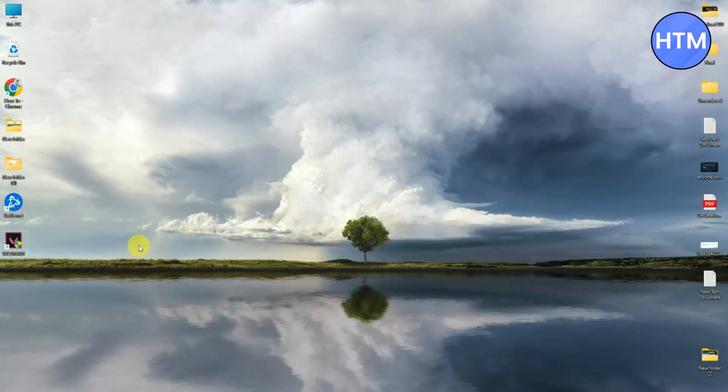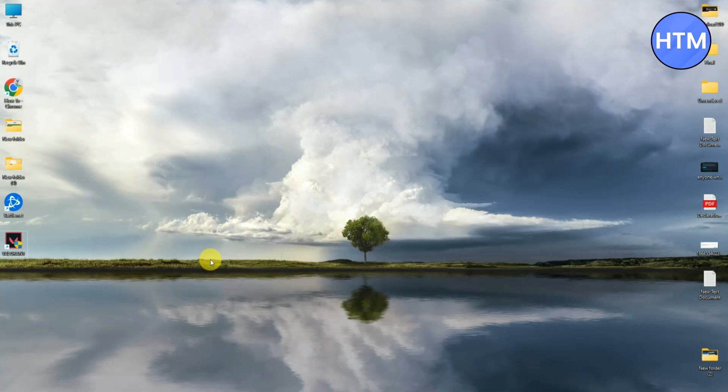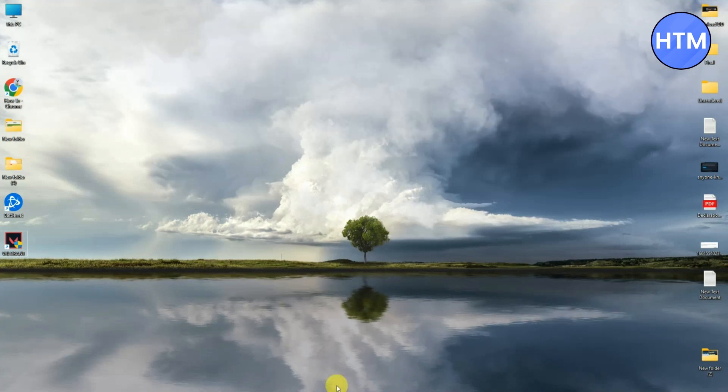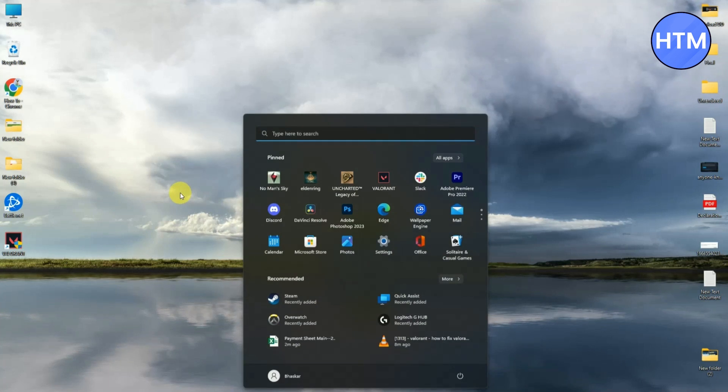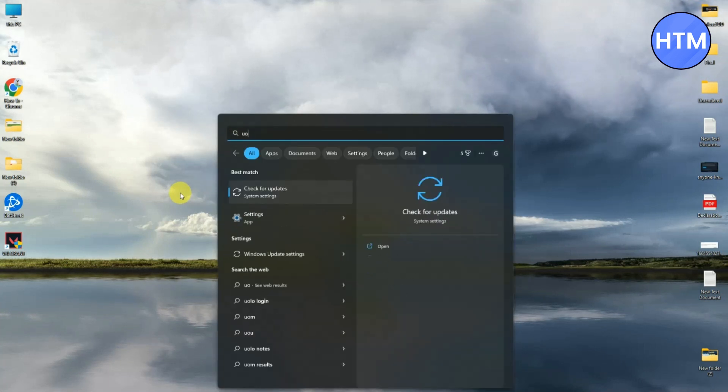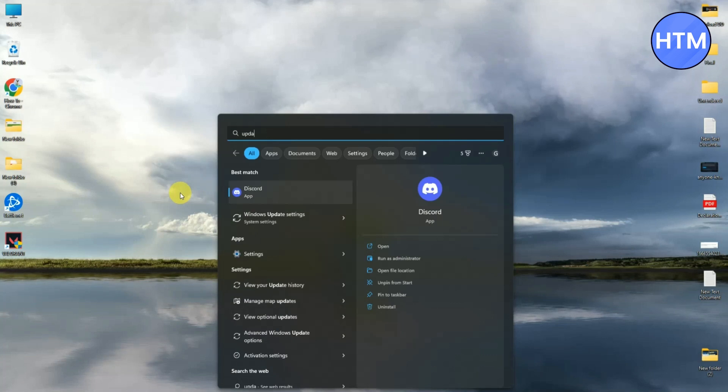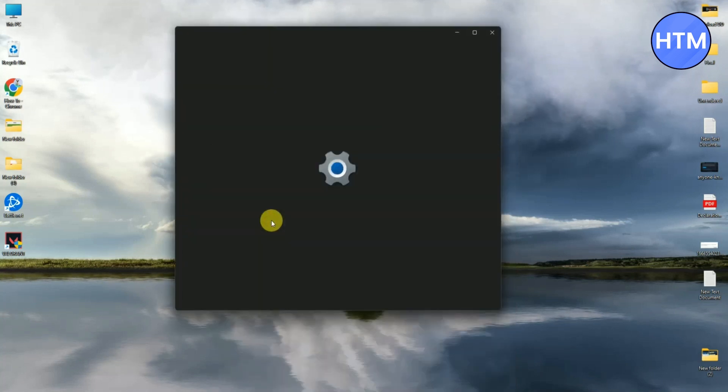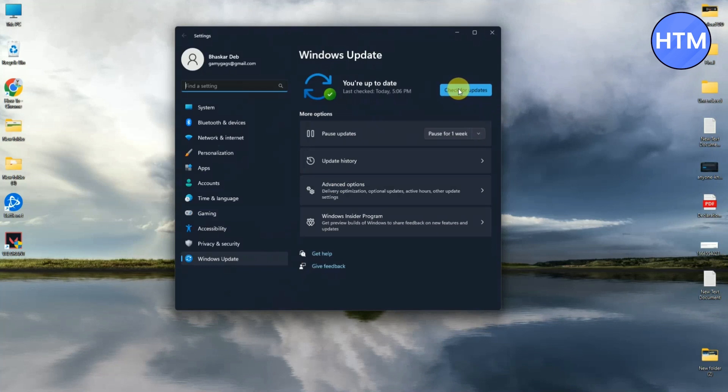But just in case there is still that issue, what you can do is simply click on your Search icon, then search for Updates. Click Windows Update Settings, then simply click Check for Updates.